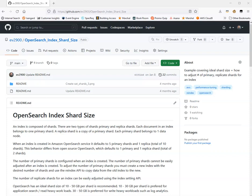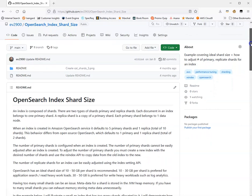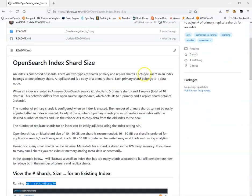Before I do that, there is a little bit of background information that I want to cover. This background information is copied in the first part of the ReadMe. In OpenSearch, an index is composed of shards. You can think of shards as the building blocks for an index. There are two types of shards: primary and replica shards.